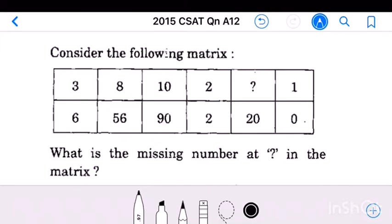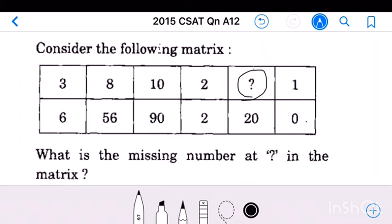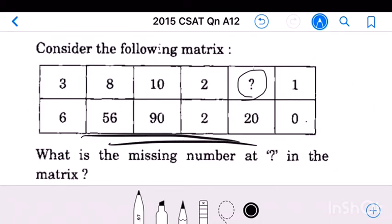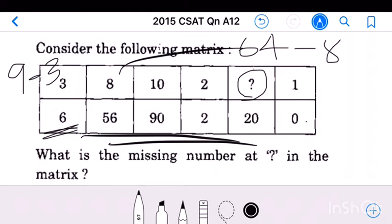Question number 12: Consider the following matrix — what is the missing number at the question mark? We find the relationship: 3 squared equals 9, 9 minus 3 equals 6. Similarly, 8 squared equals 64, 64 minus 8 equals 56. 10 squared equals 100, 100 minus 10 equals 90. 2 squared equals 4, 4 minus 2 equals 2. 1 squared equals 1, 1 minus 1 equals 0.